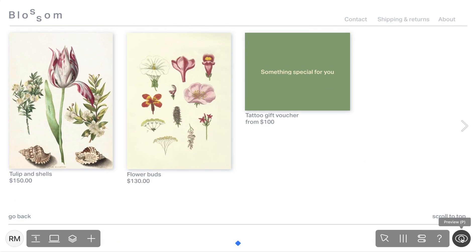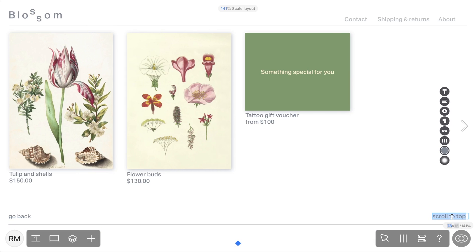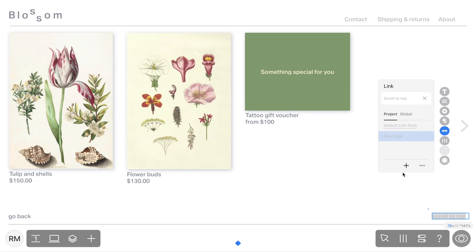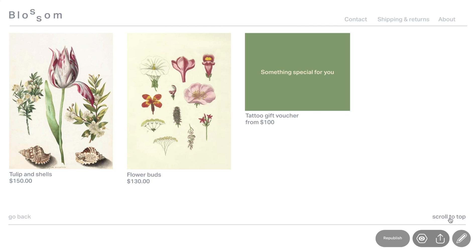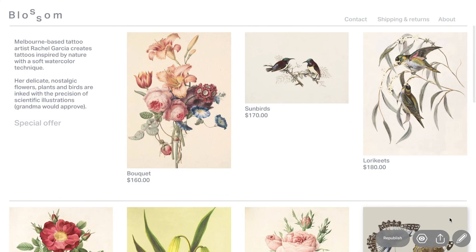Another useful link type is the Scroll to Top link. This link allows users to quickly return to the top of a long page. To add a Scroll to Top link, just select this link type from the list. That's it. When users click on this link, they will be taken back to the top of the page.